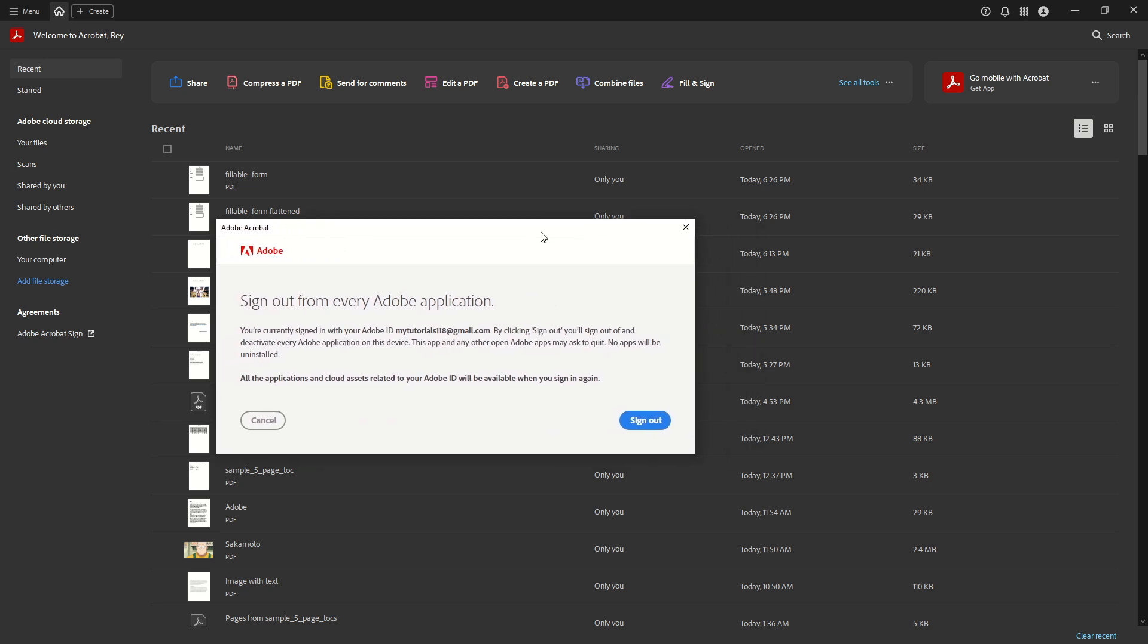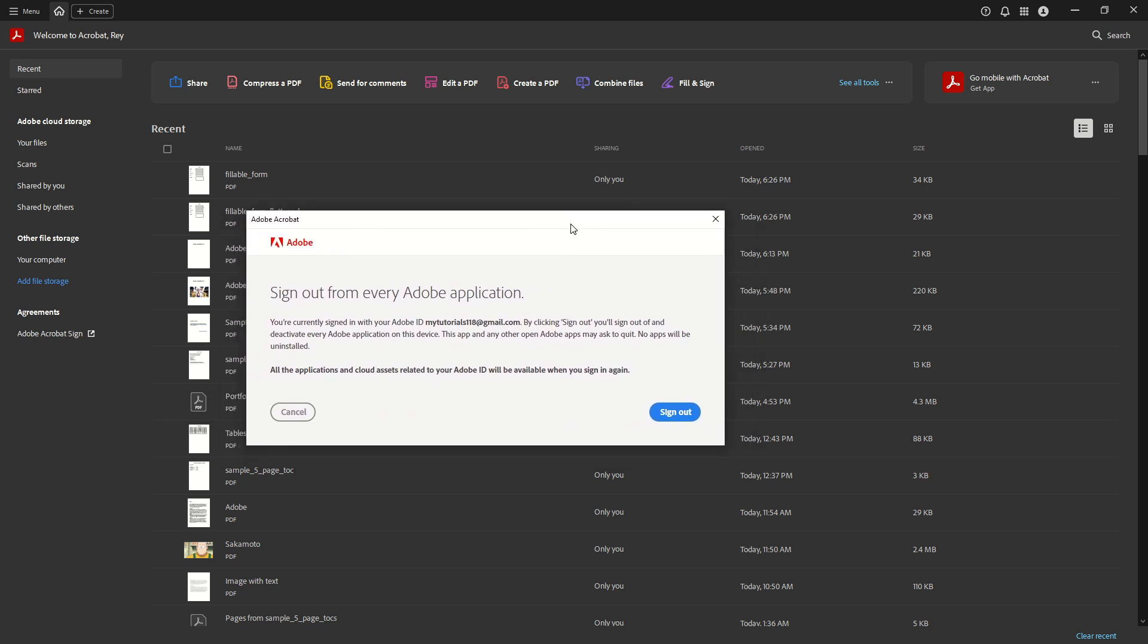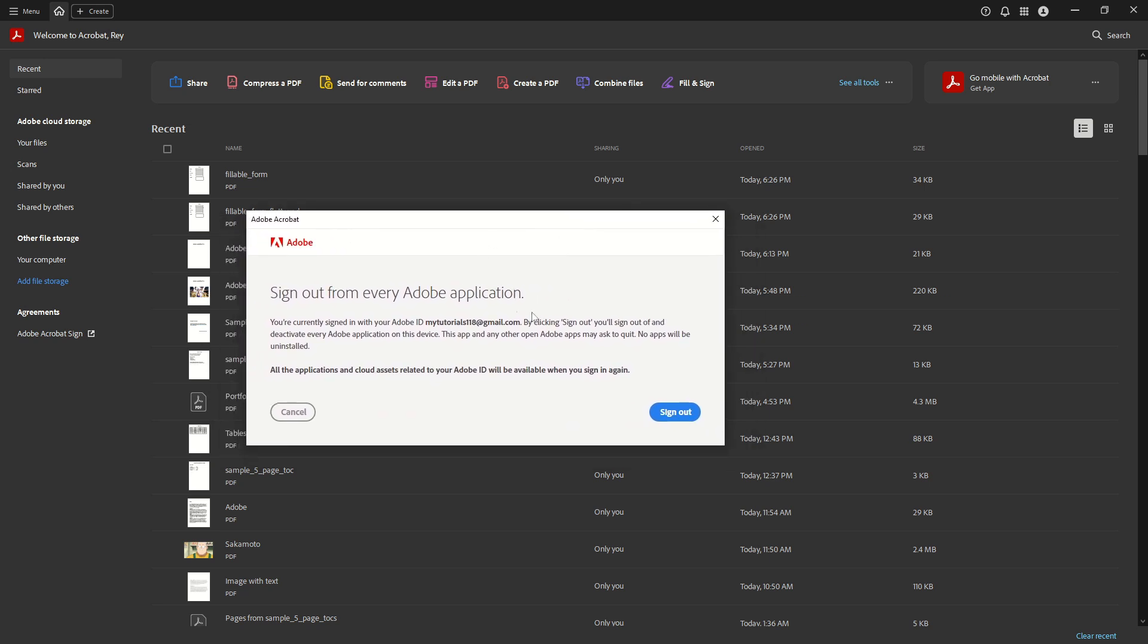Upon clicking sign-out, a dialog box will emerge on your screen. This is a confirmation step meant to ensure this is really what you want to do, as it will sign you out of every Adobe application if you have others like Photoshop or Illustrator open.